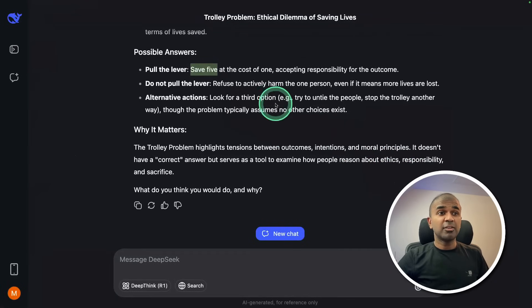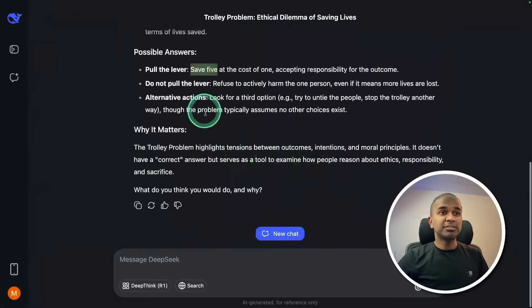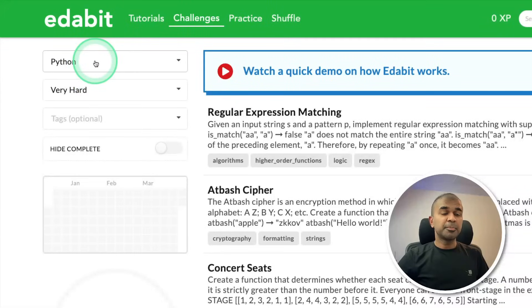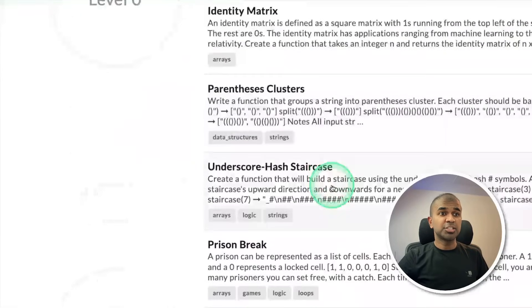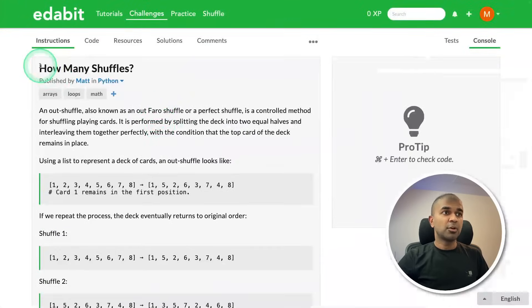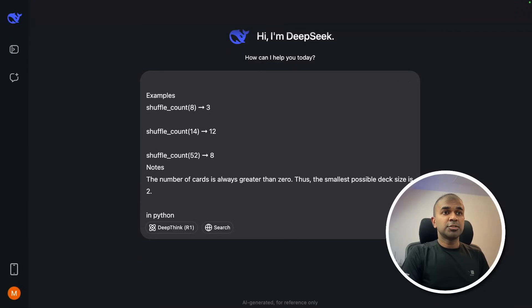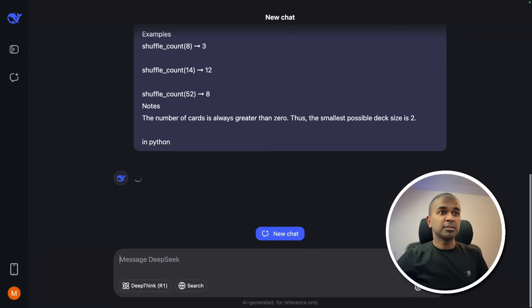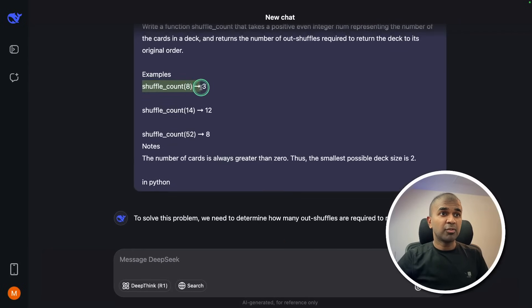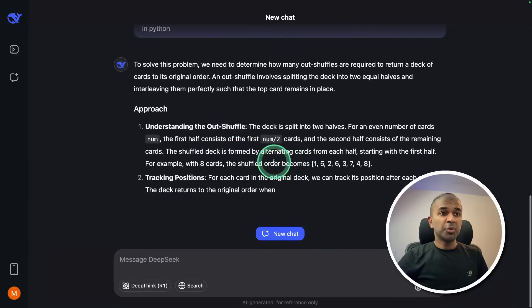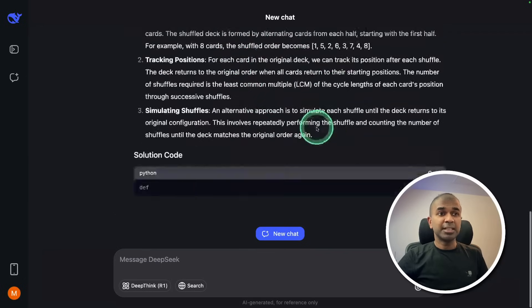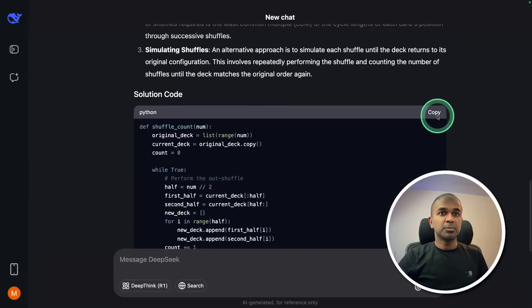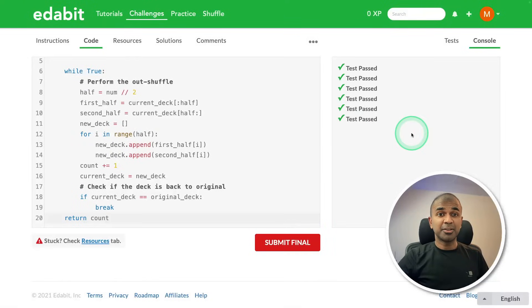But I'm sure that if reasoning is added to this model, this will definitely give the correct answer. I'm going to give some Python coding challenges. Python very hard challenge - how many shuffles? Copying the instruction and asking the large language model to give me the answer by creating the requested function. Now it's going through the steps, seems like it's thinking and now it's giving me the code. Just copying the answer, going to test that here. And that is a pass.